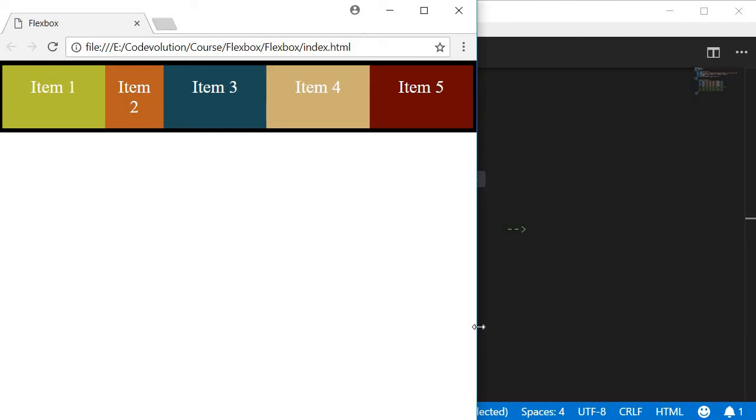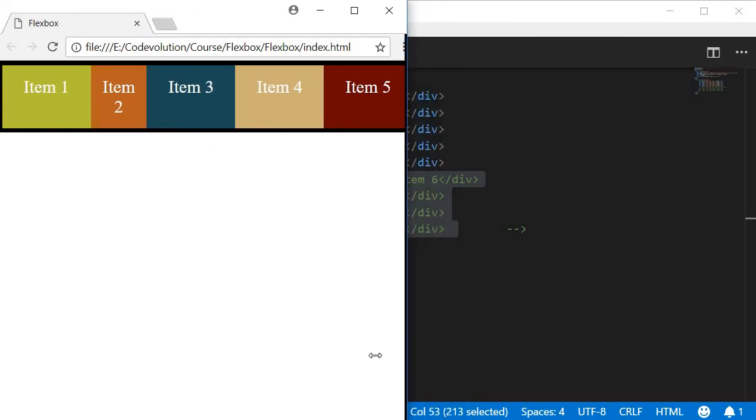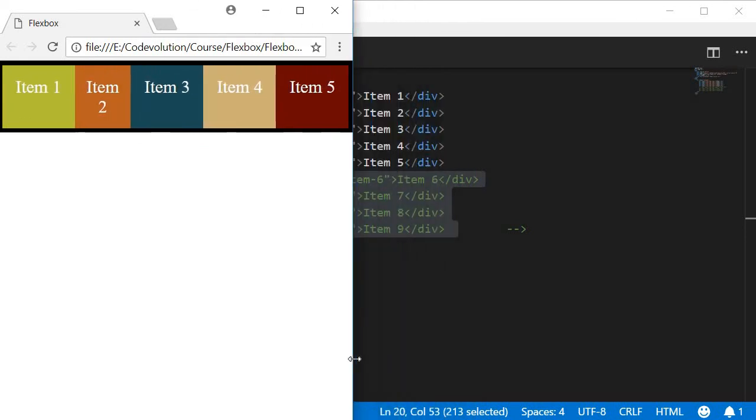Now similarly, you can set flex-shrink to a value of 2 on item 3 and test how that turns out to be. From this example, you can see that flex-grow and flex-shrink are helpful when you want the important content on your page to grow or the less important trivial content to shrink based on the screen size.